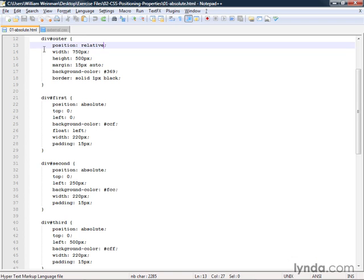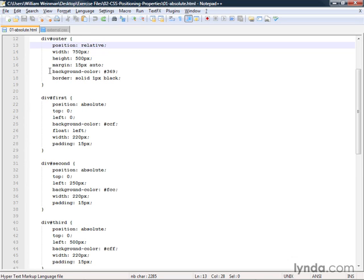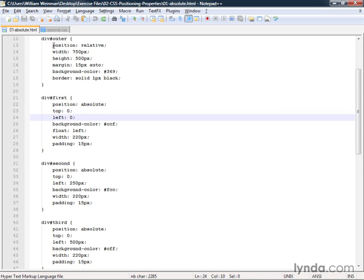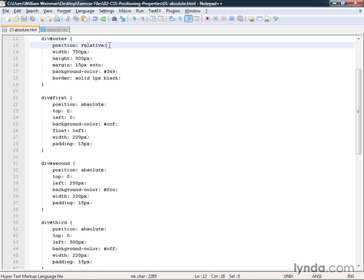So in order for this outer block to qualify as a containing block for positioned elements, it needs to have this position relative or it needs to be position absolute. We're using position relative here because if you use position relative without any actual positioning, in other words, it doesn't have a top or a left property, that makes it behave the same as if it had no positioning, but it still qualifies because it has this. It makes it qualify as a containing block for the absolute positioned elements.